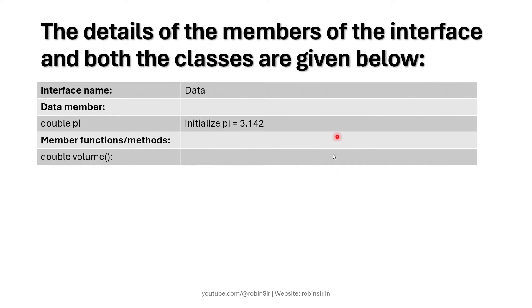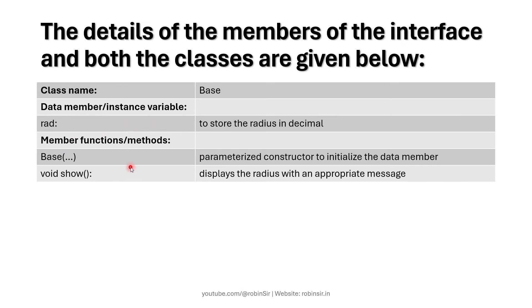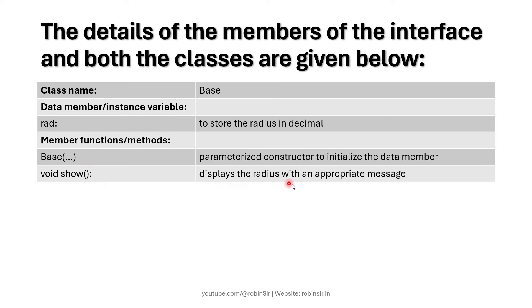Now these are the specifications of the interface. The name of the interface is data. It has one constant pi and it has one method signature volume. Then we have a superclass base with one data member radius and it has a constructor and a method show.